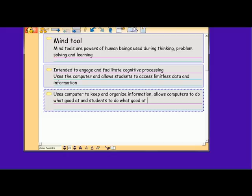Mind tools are powers of human beings used during thinking, problem solving, and learning. Kidspiration is intended to engage and facilitate cognitive processing. It uses the computer to allow students to access limitless data and information, and to keep and organize information. It allows computers to do what they are good at and students to do what they are good at.